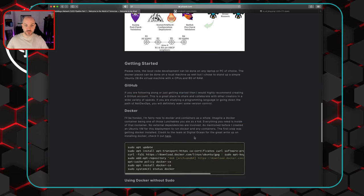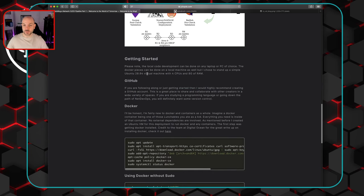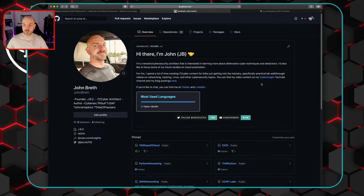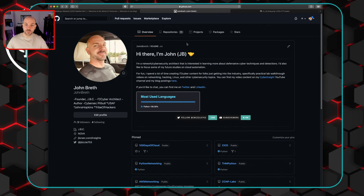To get started: Julio is using Ubuntu, and I am too. He's using four CPUs and eight gigs of RAM — I have about the same, so you should be solid with that. First, you're going to need a GitHub account if you don't have one — go sign up, it's very easy. You'll also need to create a repository, or repo, which is where we'll be putting a lot of the code used within this pipeline.